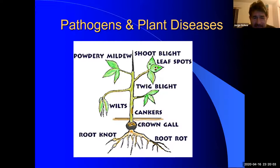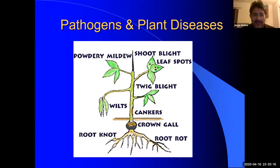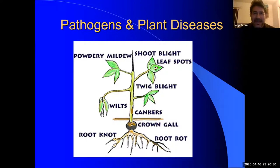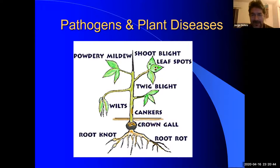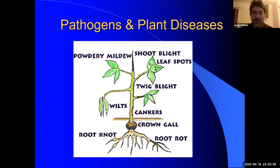Welcome back. Today we talk about pathogens and plant diseases, which is ironic given what we're dealing with in society right now. Plant pathology works the same way for plants as it does for people. Throughout my years working with plants, I've dealt with many epidemics — insects and diseases that devastate plants — which can be detrimental to our economy, especially since California is an agricultural state.